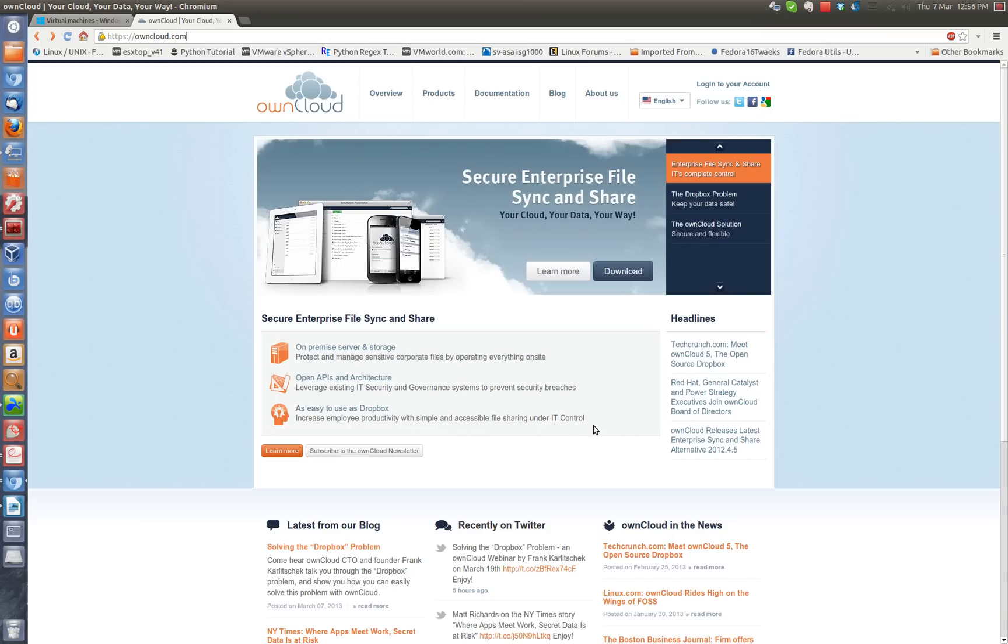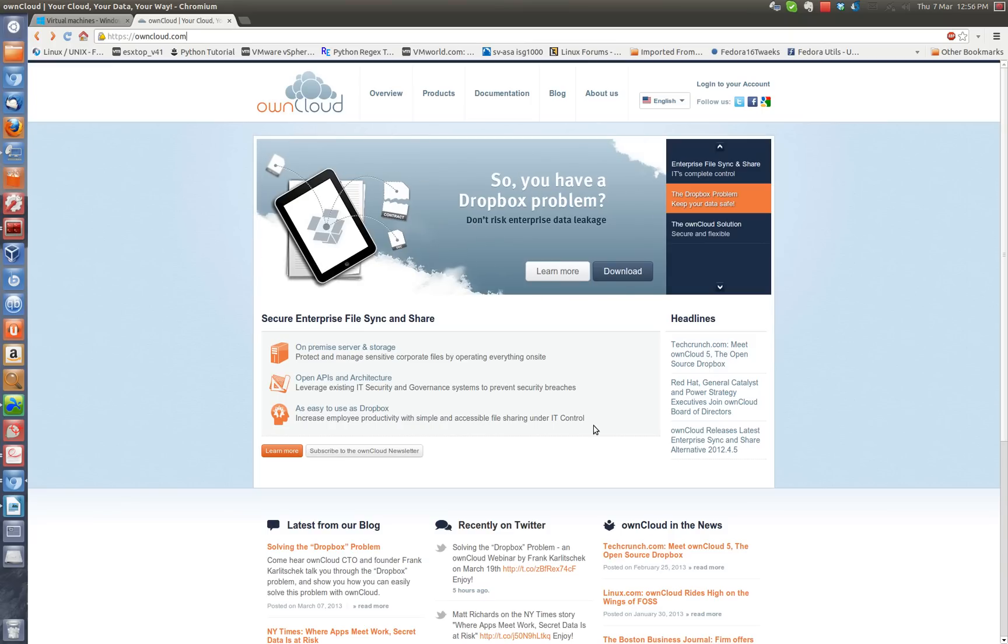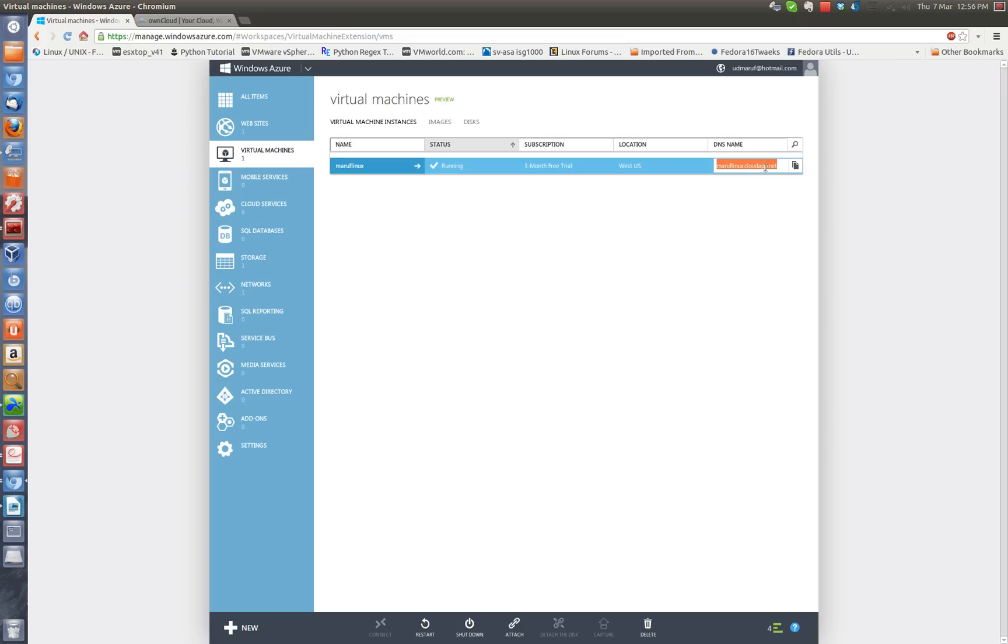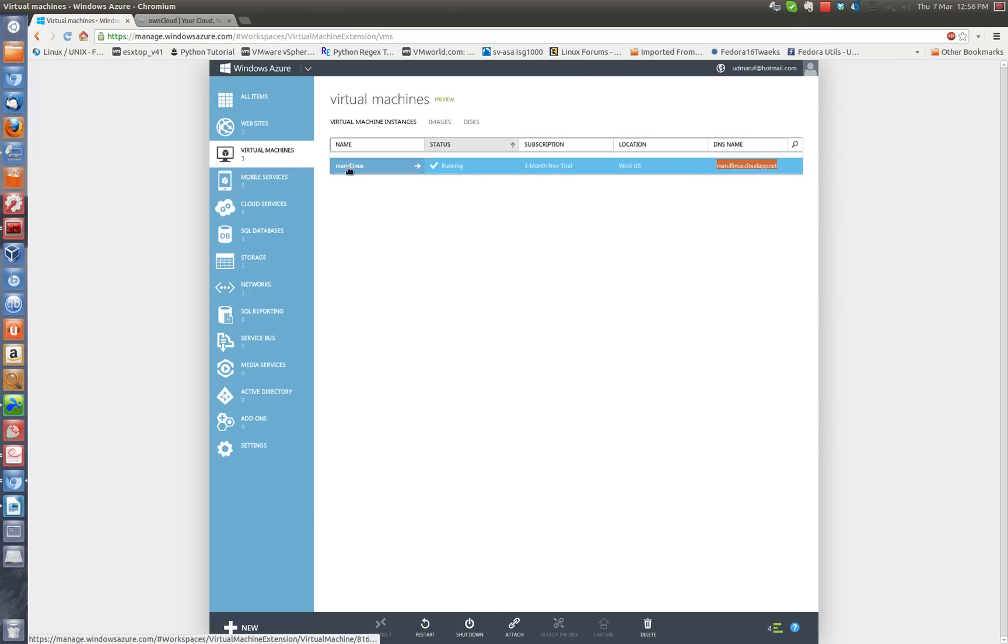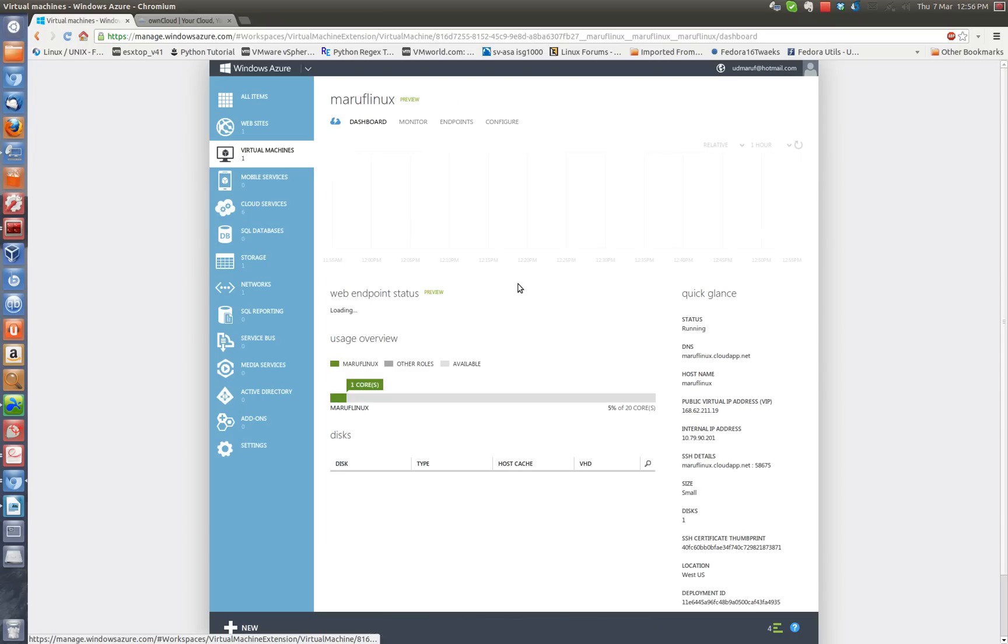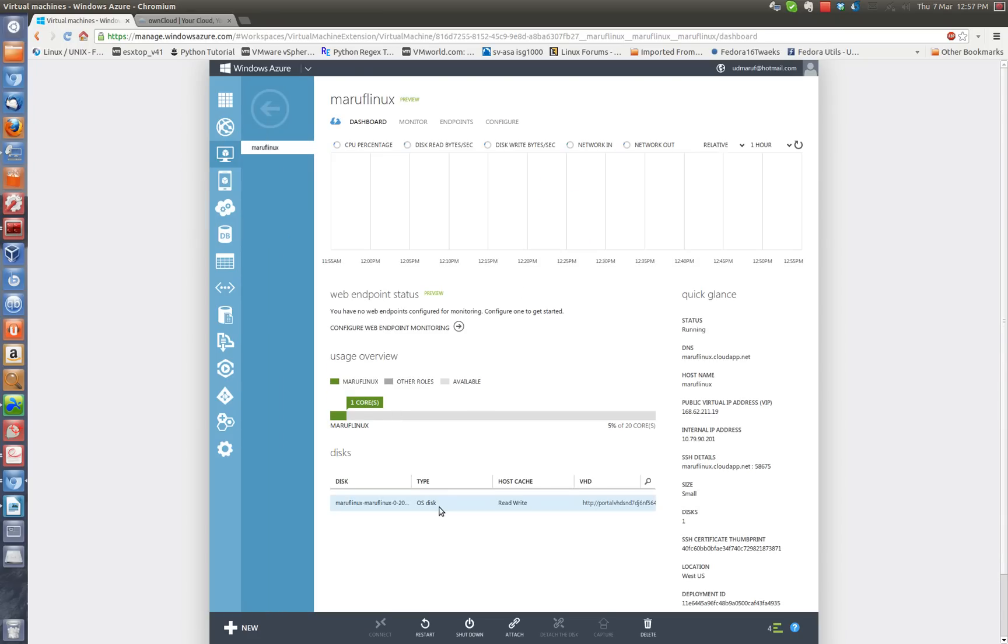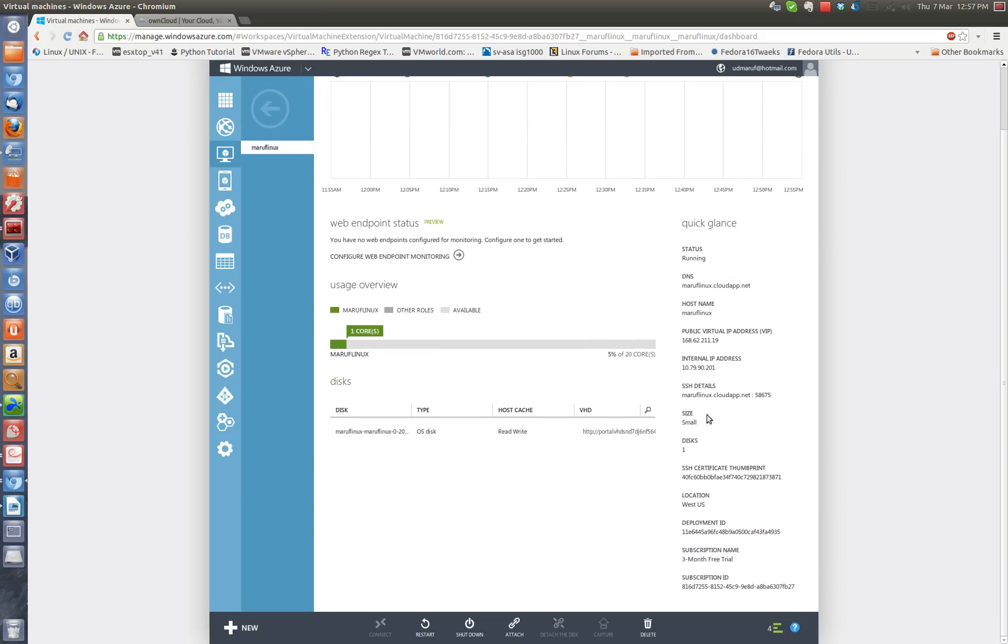So I'm running a Ubuntu 12.04 small instance on top of my Windows Azure account here. First, I'm going to connect to my VM through SSH. This is my Linux VM instance, you see here it's running one core, there's only one hard drive attached to the IP address, internal IP address and all the information.